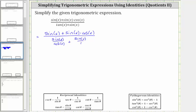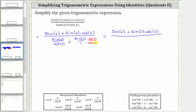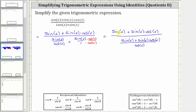Now let's find this sum. Notice the common denominator is going to be cosine x, and therefore we'll multiply the numerator and denominator of sine x over one by cosine x. Now that we have a common denominator of cosine x, the numerator is going to be sine x plus sine x times cosine x. Notice how we have sine x plus sine x cosine x here, as well as here.